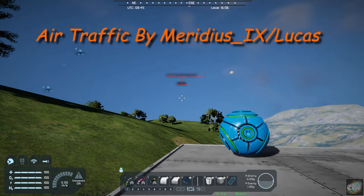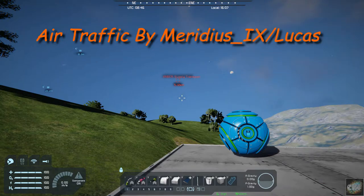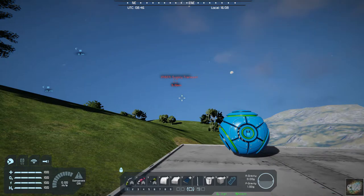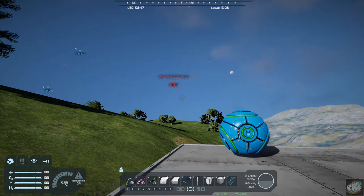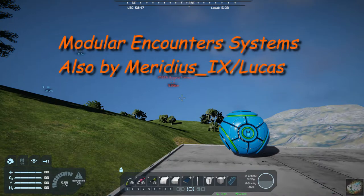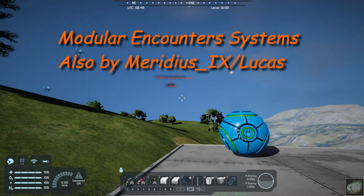It's by Meridius 9, also known as Lucas. And it is called Air Traffic. It requires a second system called the Modular Encounter System. So you have to have Air Traffic and the Modular Encounter System.